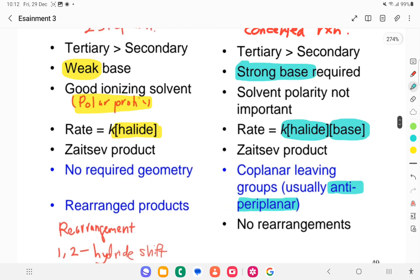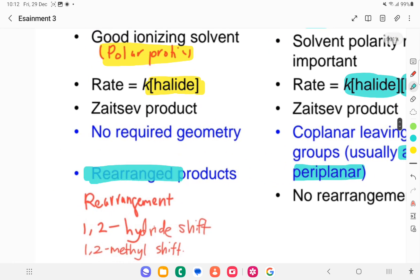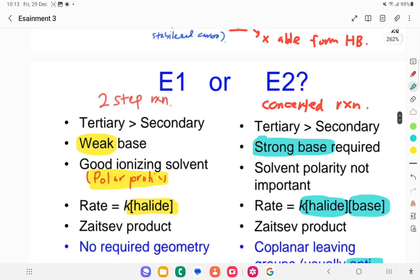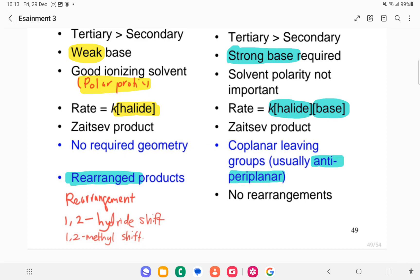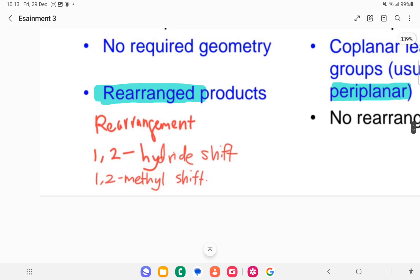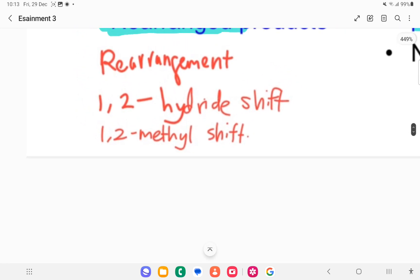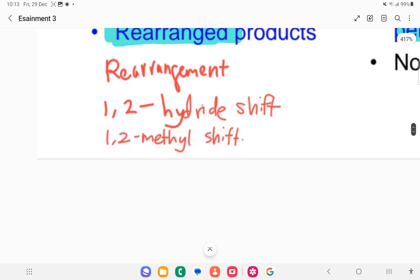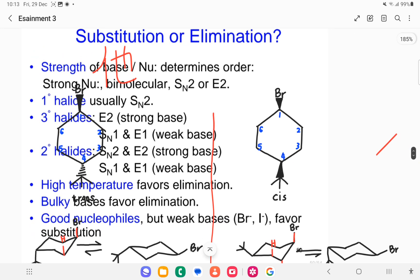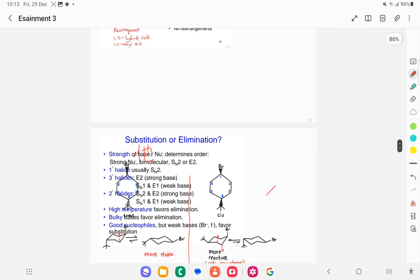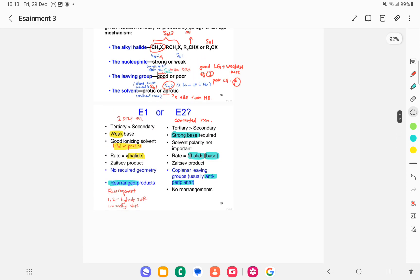For E1, rearrangement may occur if needed. There are two types of rearrangement: a 1,2-hydride shift, where you shift a hydrogen atom, and a 1,2-alkyl shift — usually a methyl shift — because we cannot shift larger groups. These are the factors to consider when determining E1 or E2 mechanism.